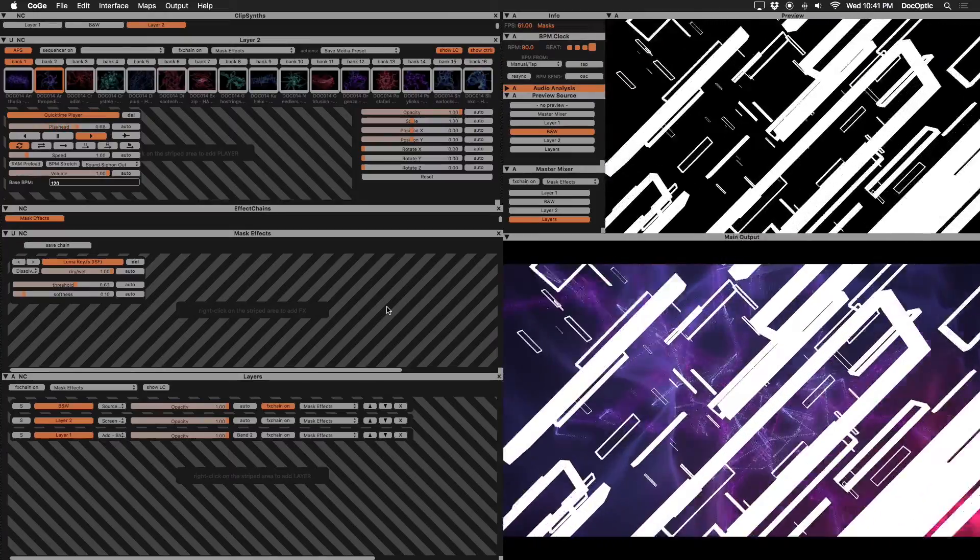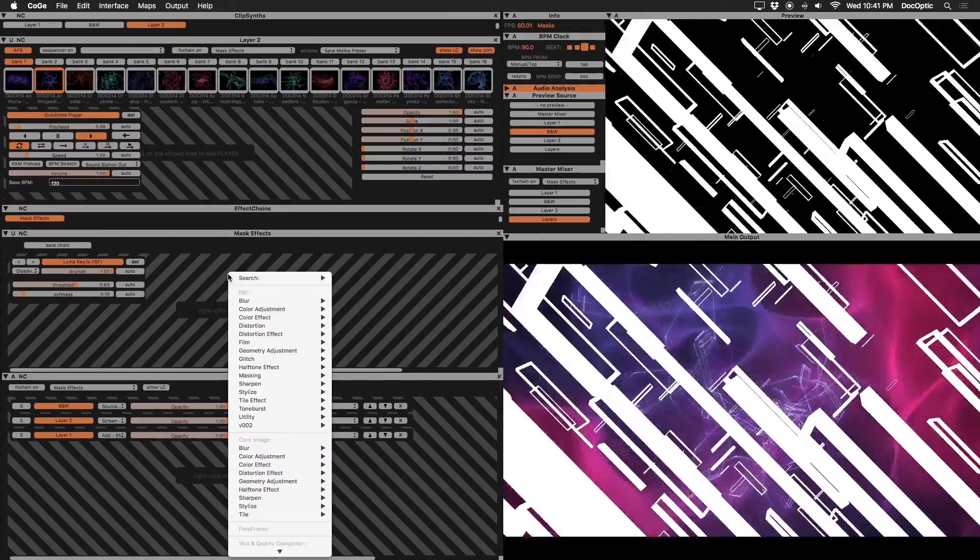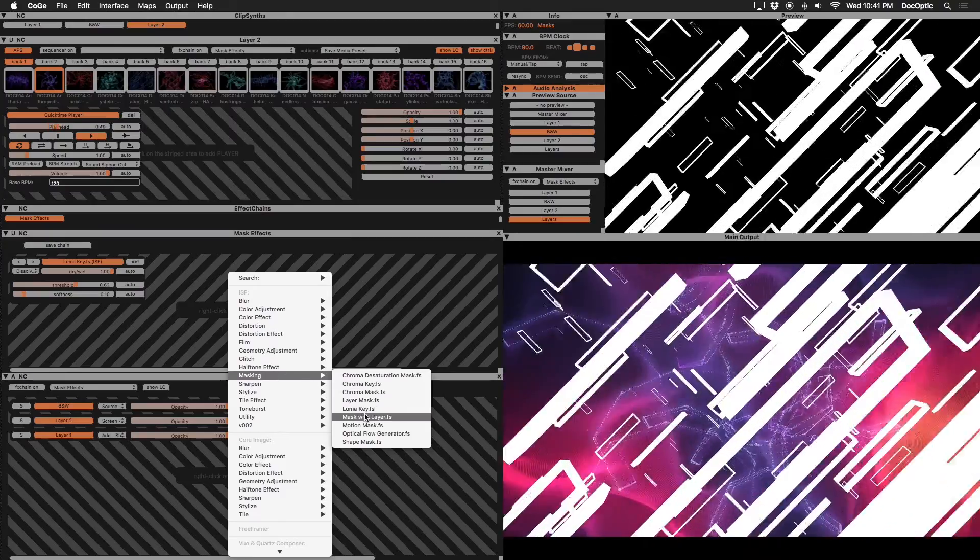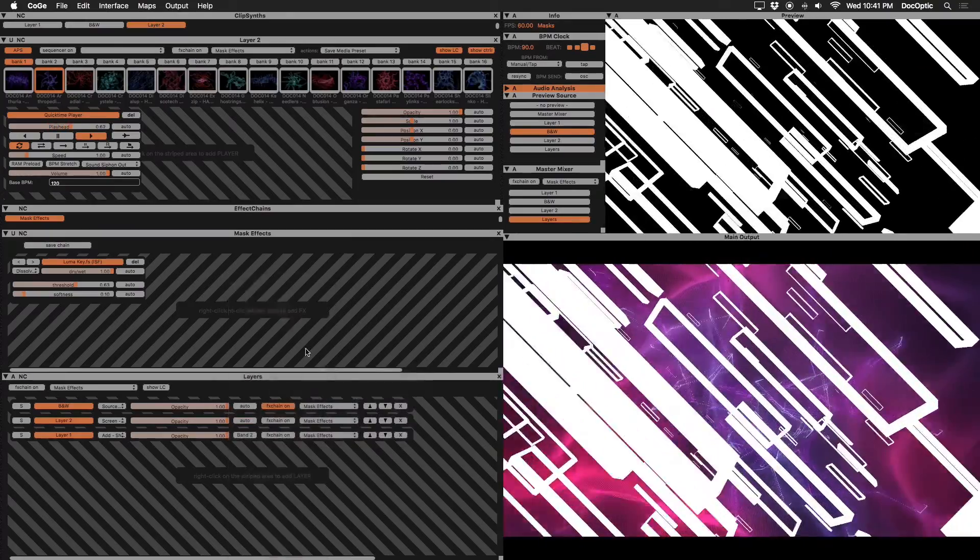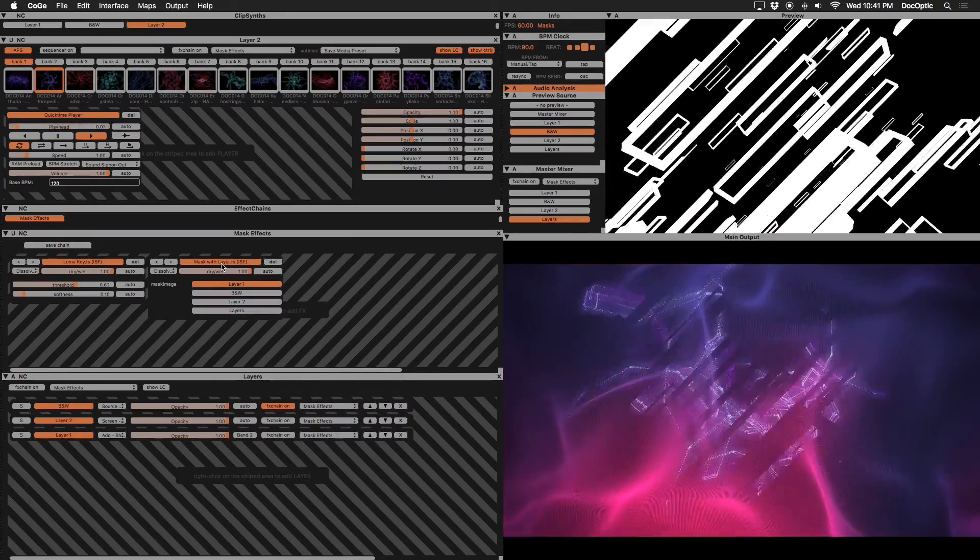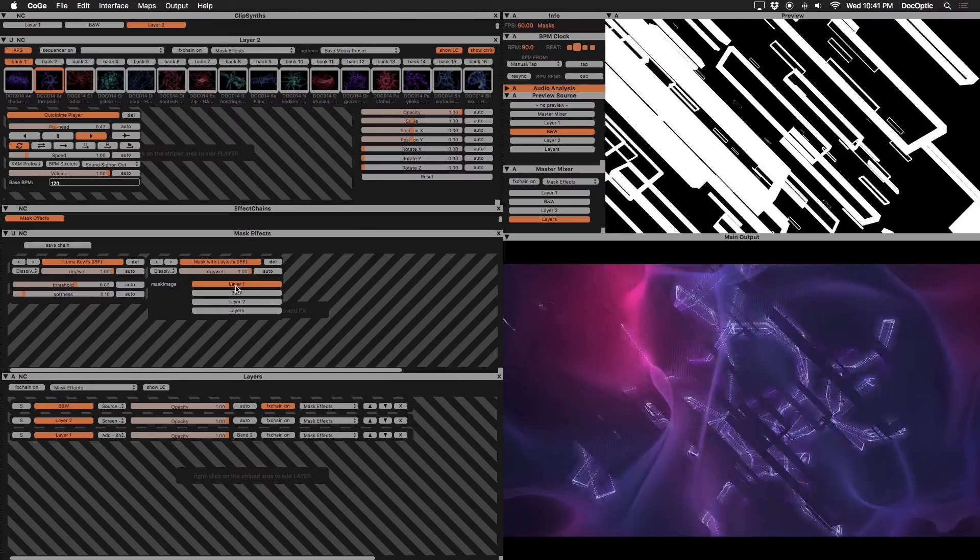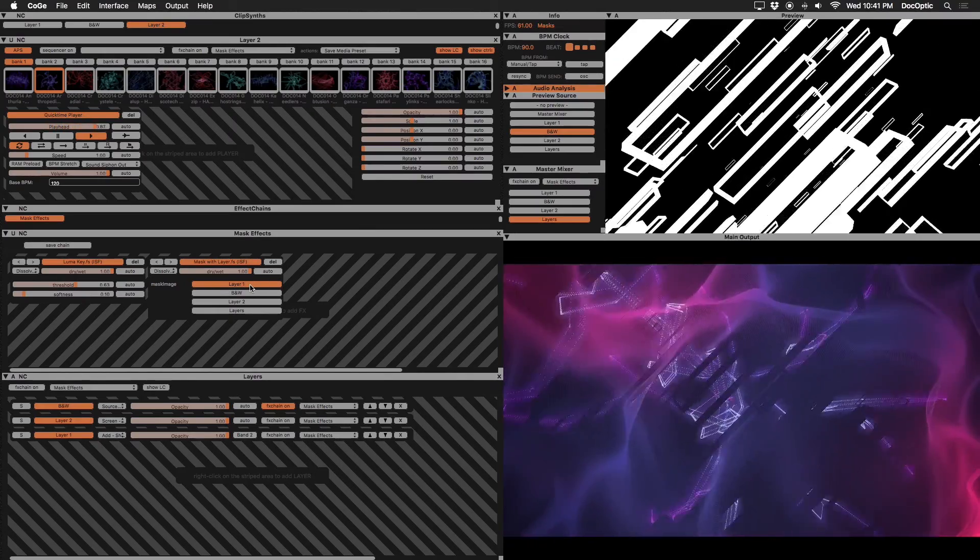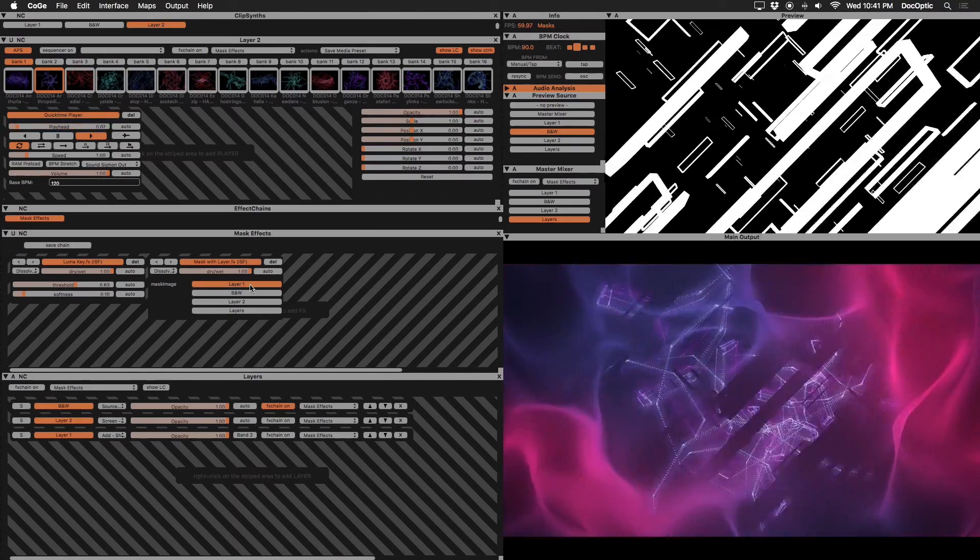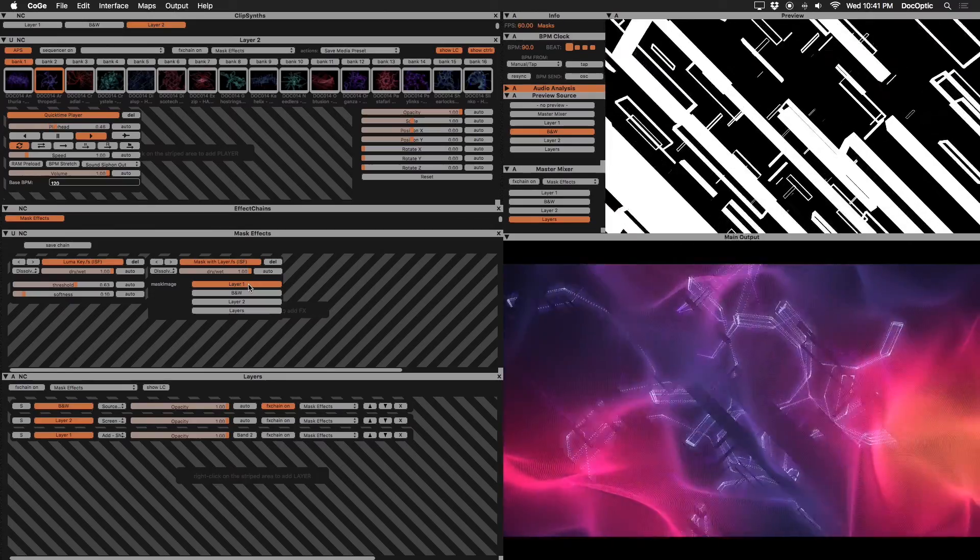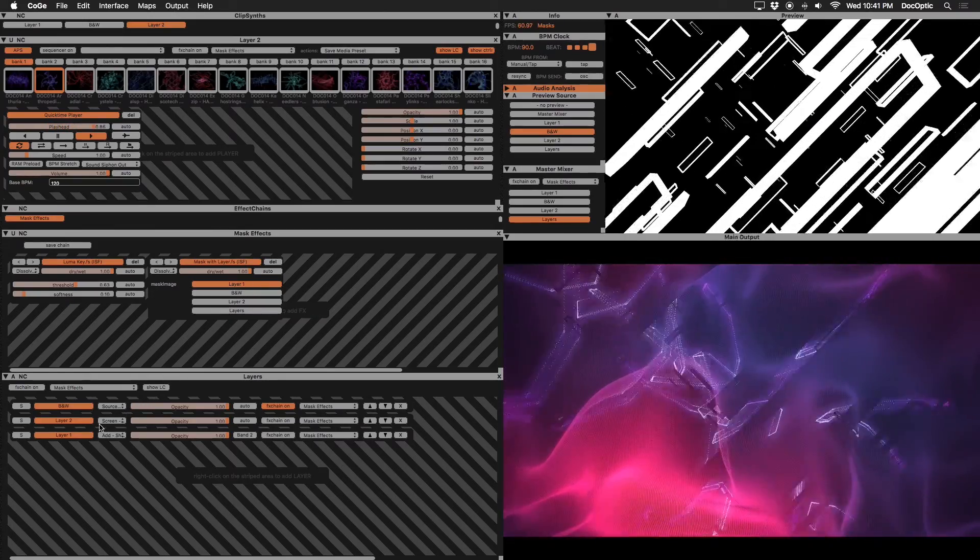Right click and add the mask with layer effect to our effect chain and enable it. Decide which layer you would like to mask. For this example, let's go with layer 1. Choose layer 1 as our mask image and disable layer 1 in our layer group.